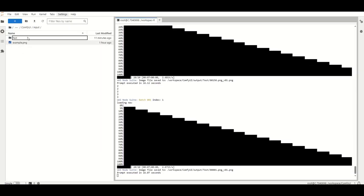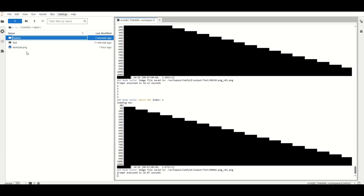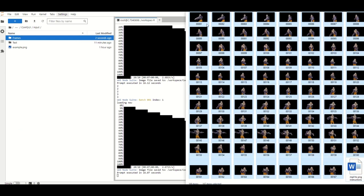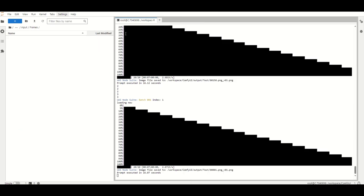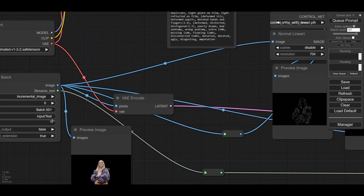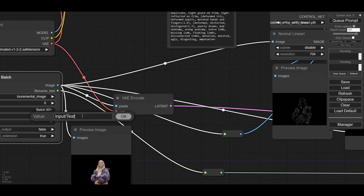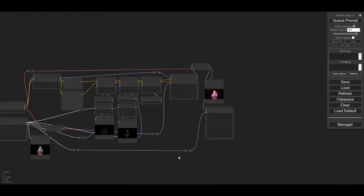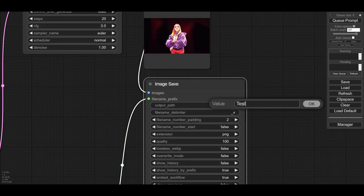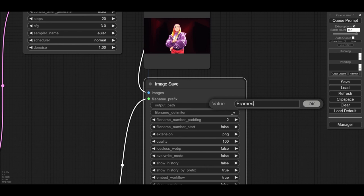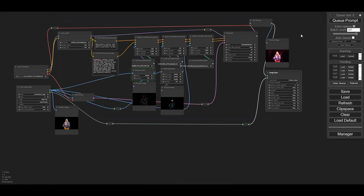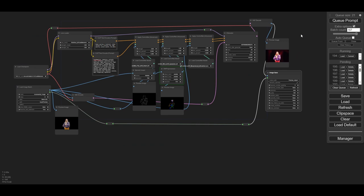We now create a new folder called frames. In this folder, we are going to copy all the frames from the original video. We are ready to start. In this demo it's 167 frames.